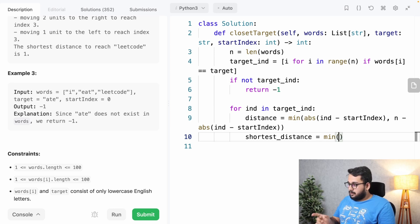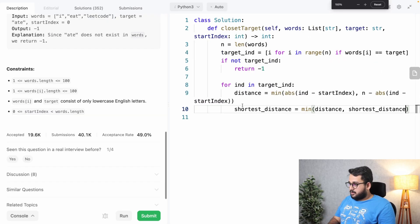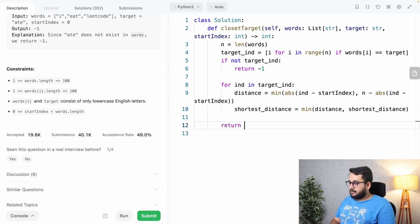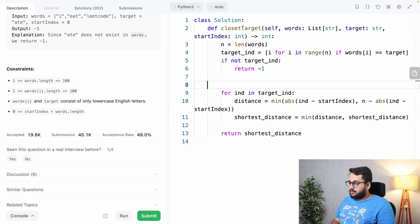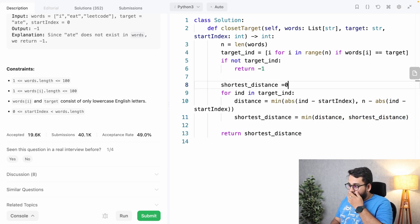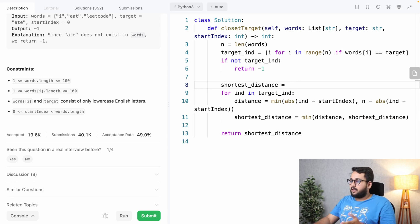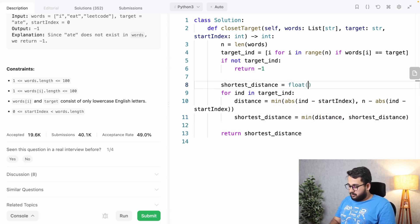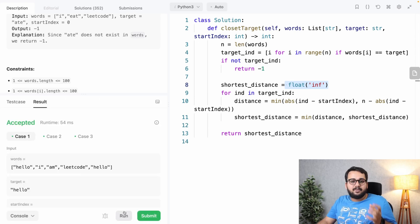We then take the minimum of the current distance found and the running shortest distance. We initialize 'shortest_dist' as float('inf') — the highest float value — because we're finding the minimum, and we can't initialize it as zero or minus one. We use float infinity so any real distance will be smaller. Then we return the shortest distance.